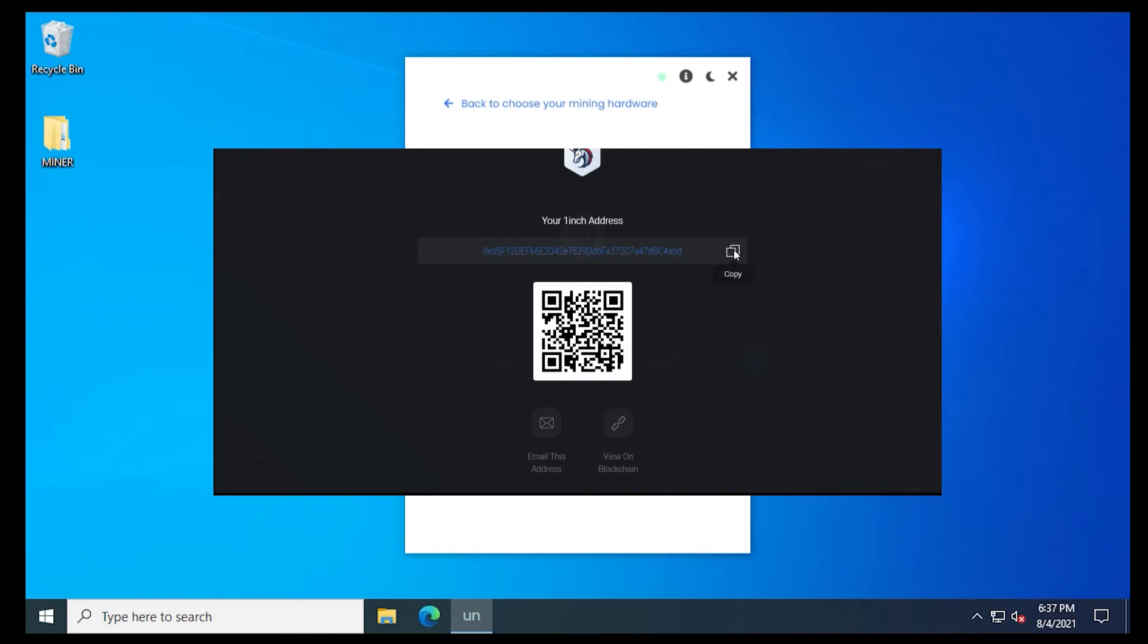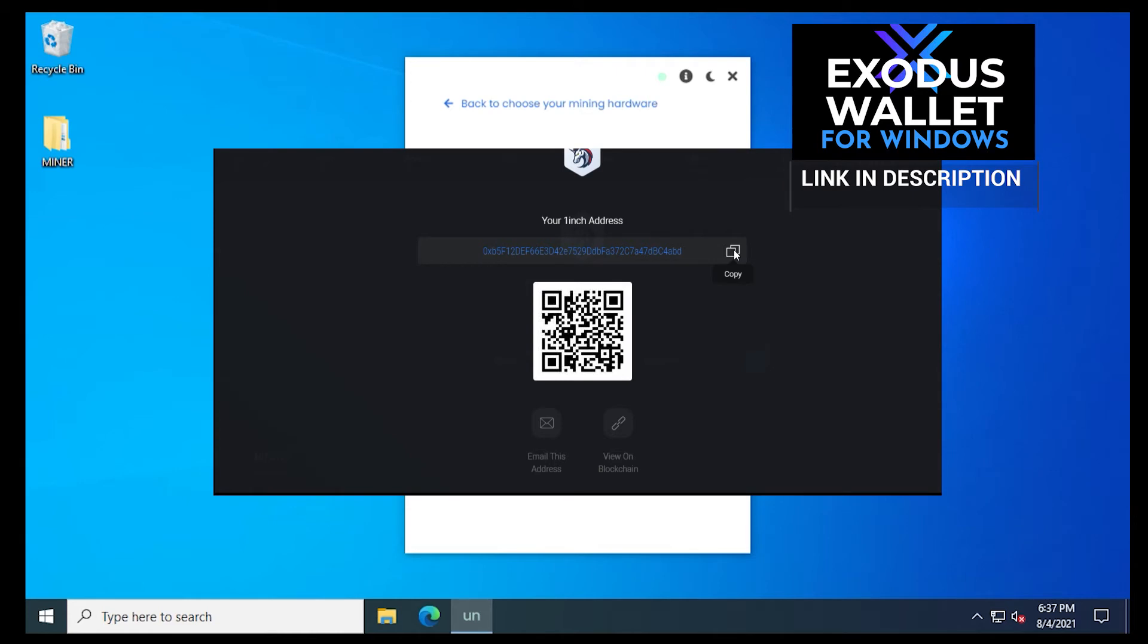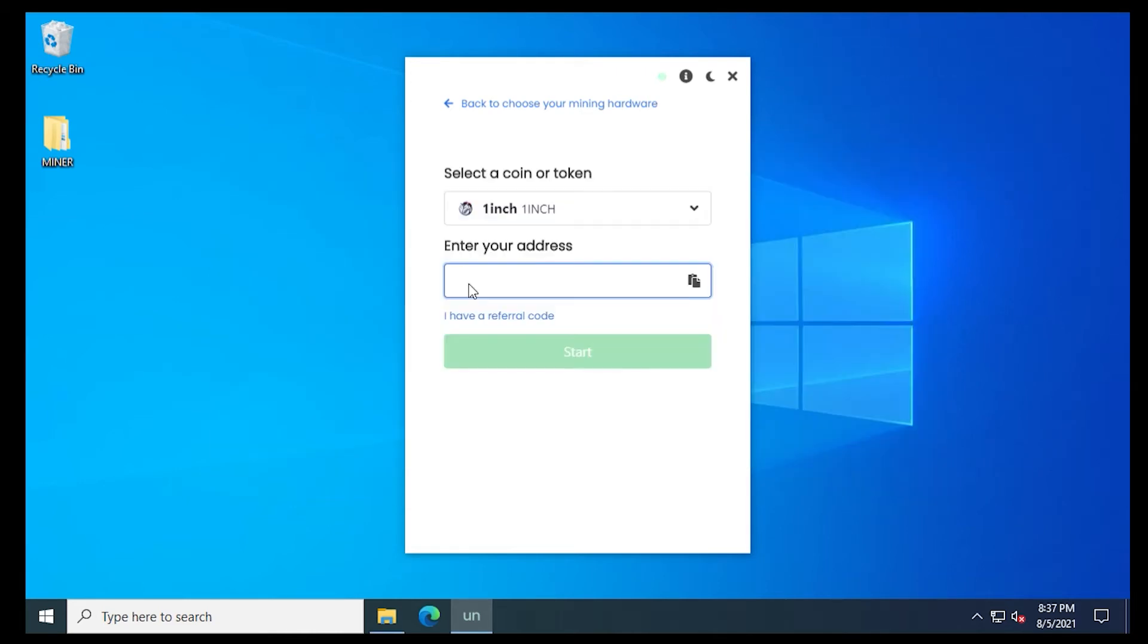Now if you don't already have Exodus installed or you're looking for a wallet to contain your coins, this is an excellent free wallet that you can use and install. And I'll put a link for this video in the description below. So I'm just going to paste in my address here.